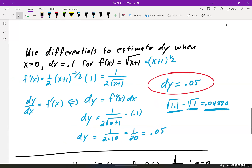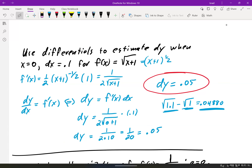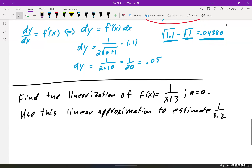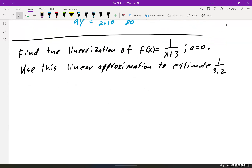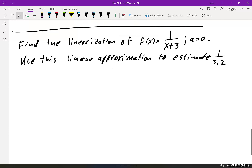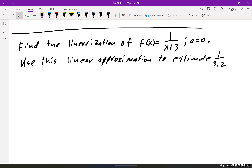So hopefully this helps you see how you can use a line to approximate. Here's a problem for you to try: find the linearization of f of x equals 1 over (x plus 3) when a equals 0, and then use this linear approximation to estimate 1 over 3.2. Pause the video, give this one a shot, do this problem by yourself, and then come back.